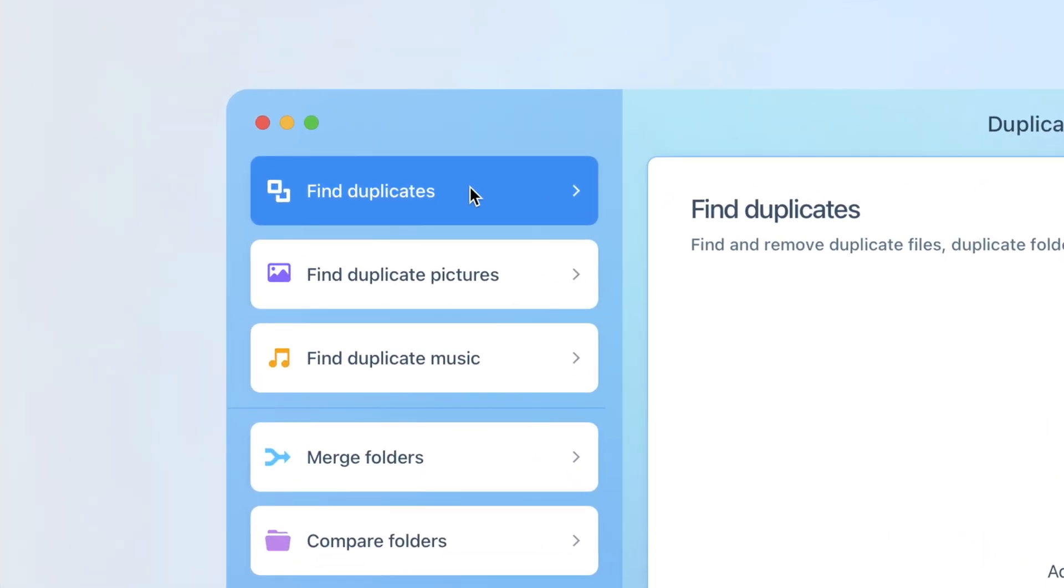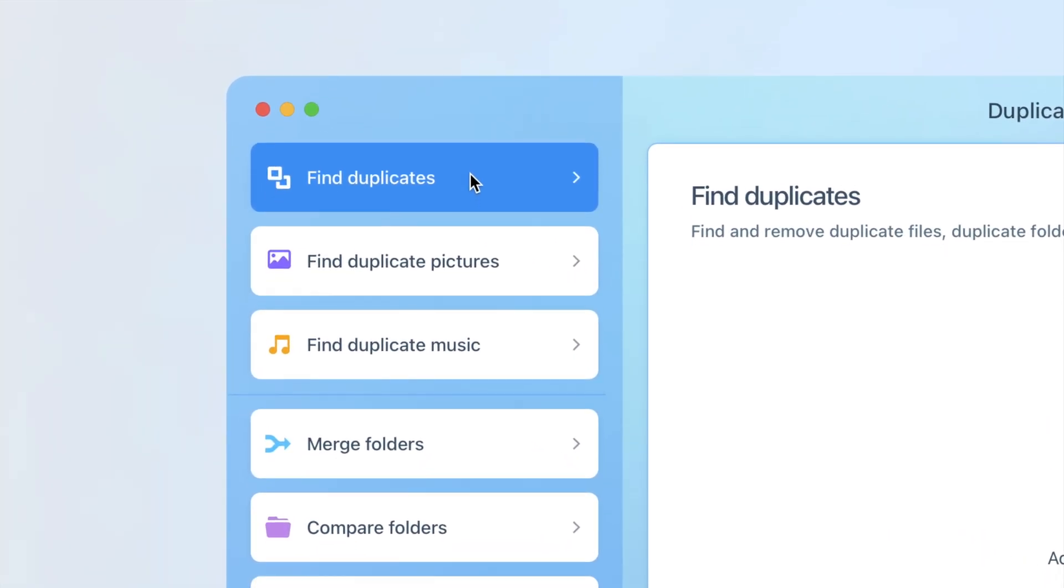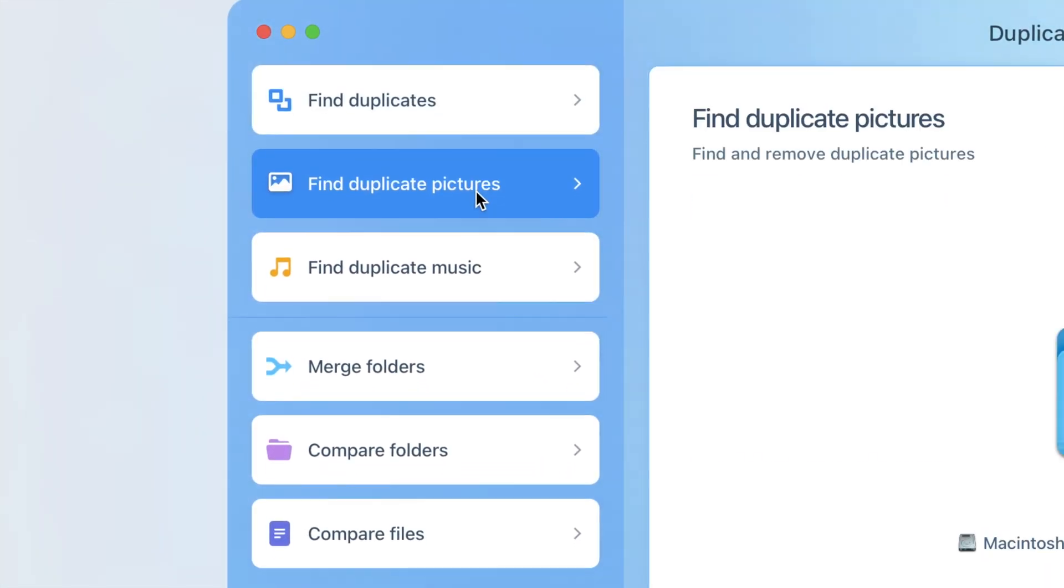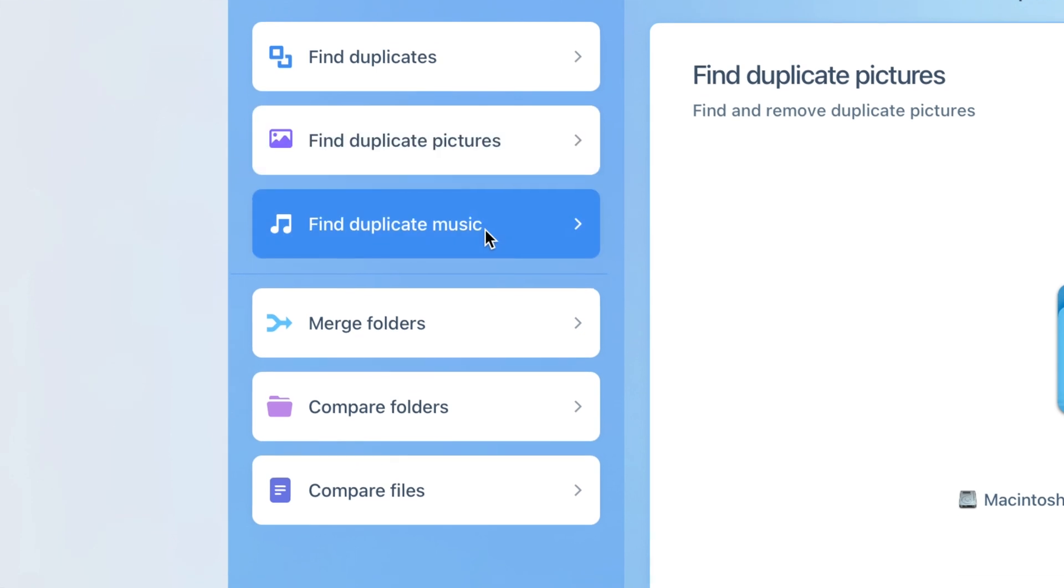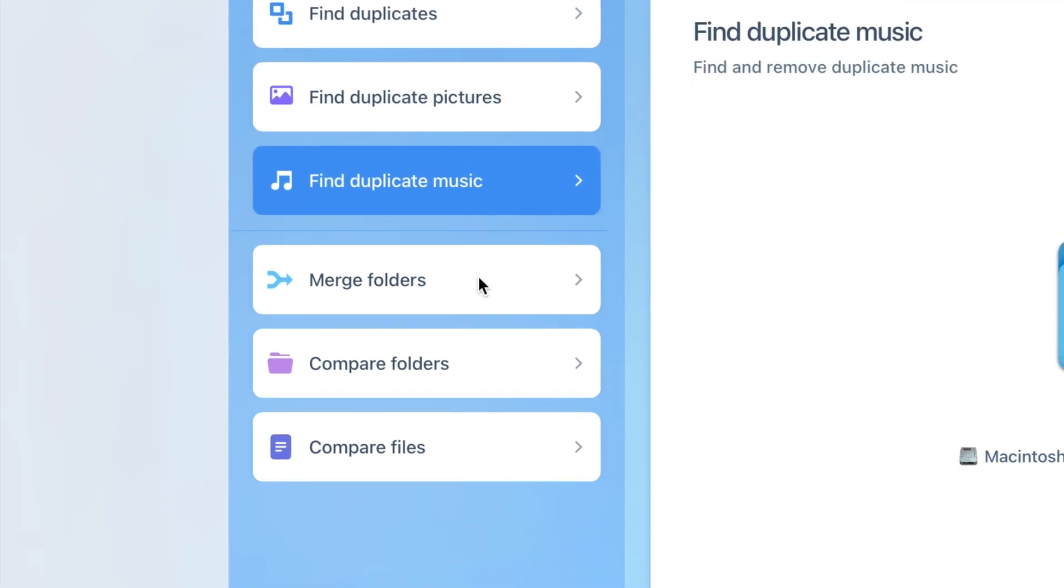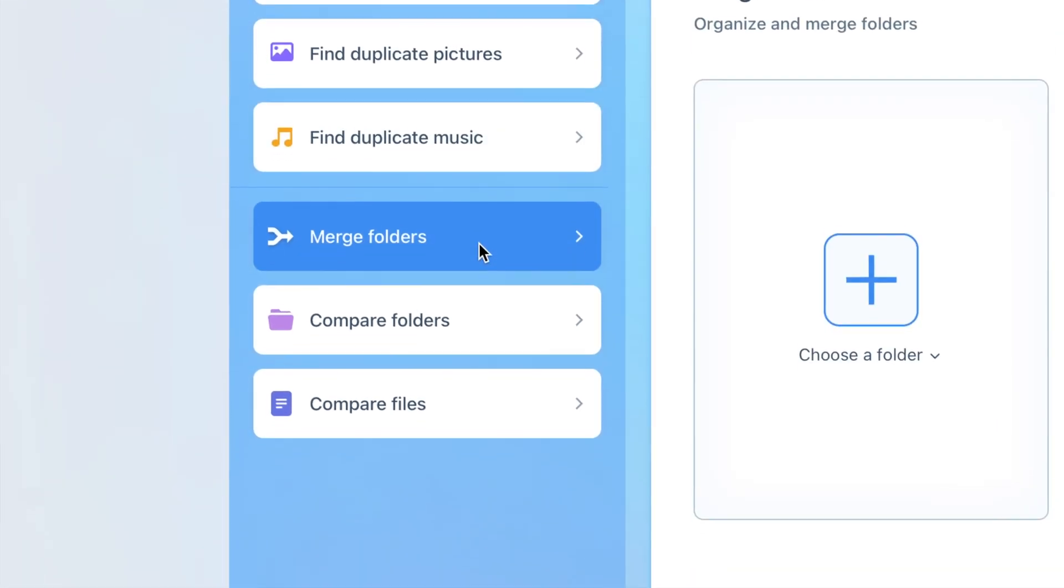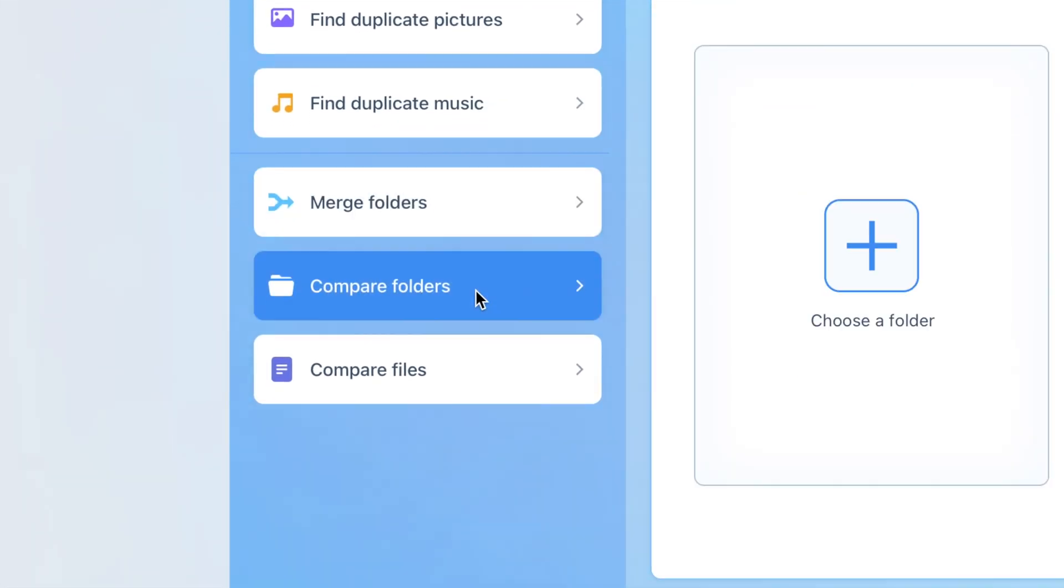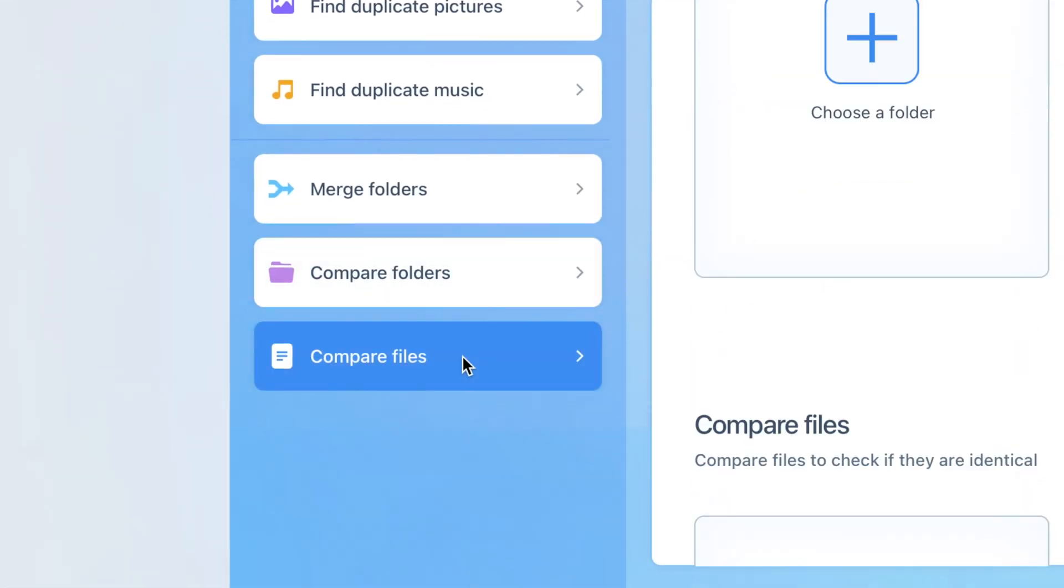The sidebar provides various options for working with all duplicates, duplicate pictures, duplicate music, merging folders, comparing folders, and comparing files.